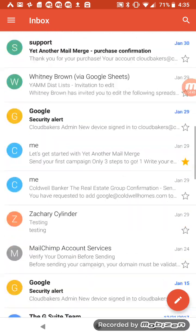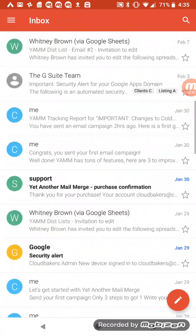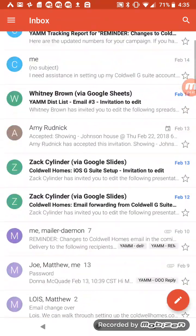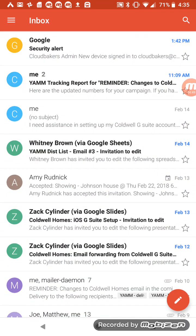So that shows you some tips with using the Gmail app on your Android device. Thank you very much for tuning into this video and have a great rest of your day.